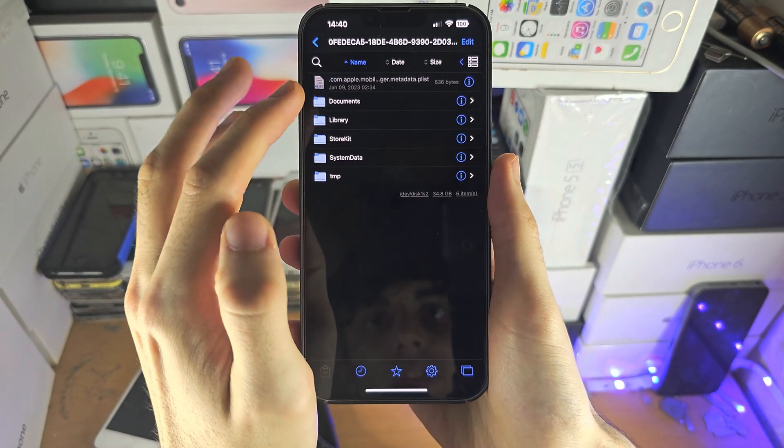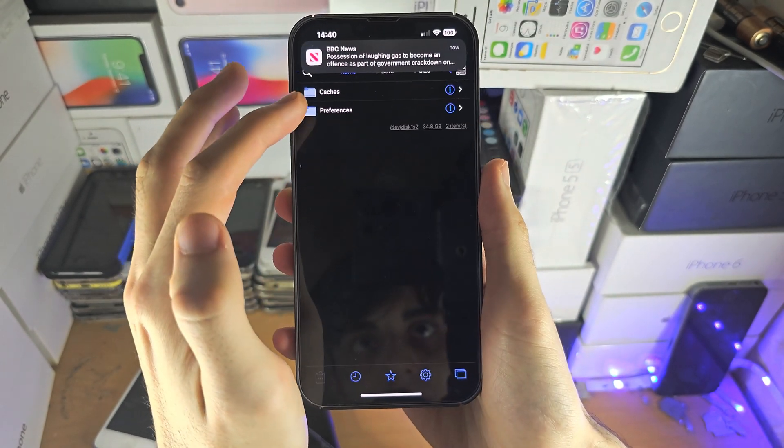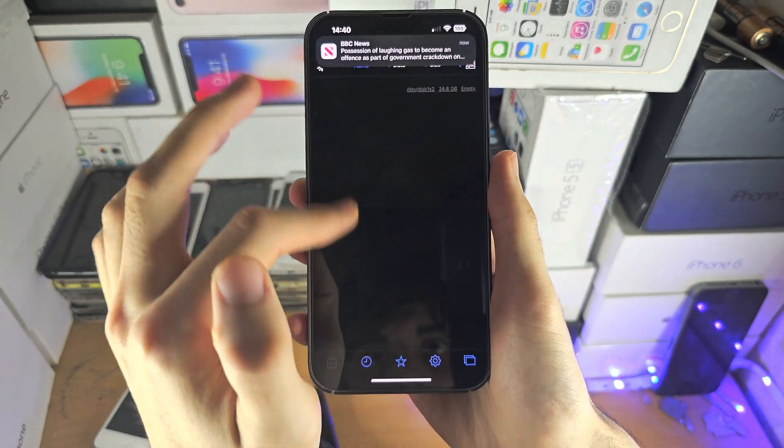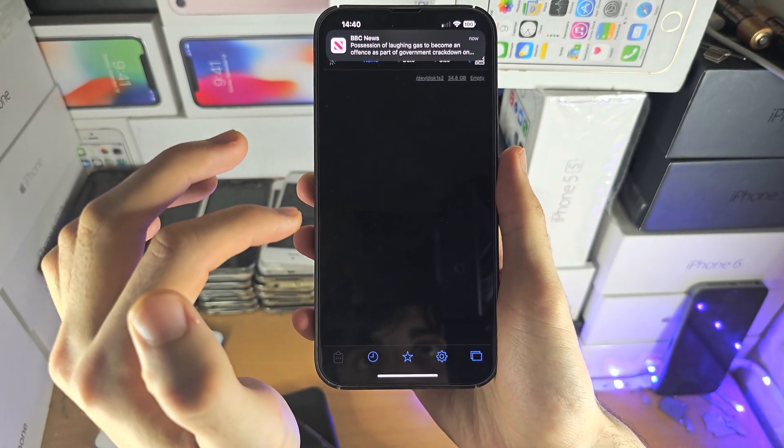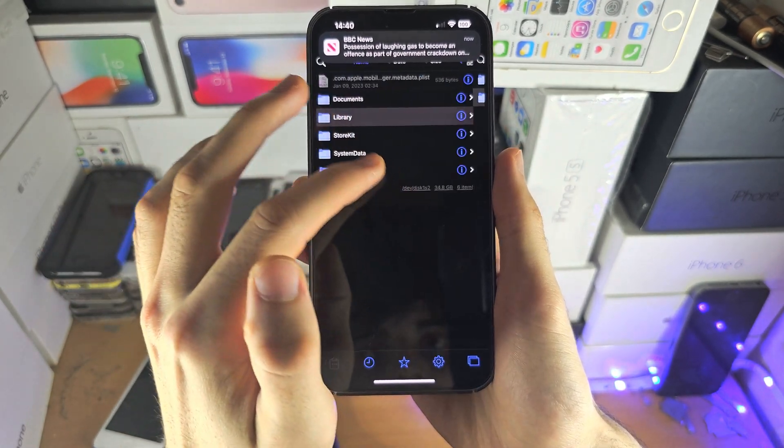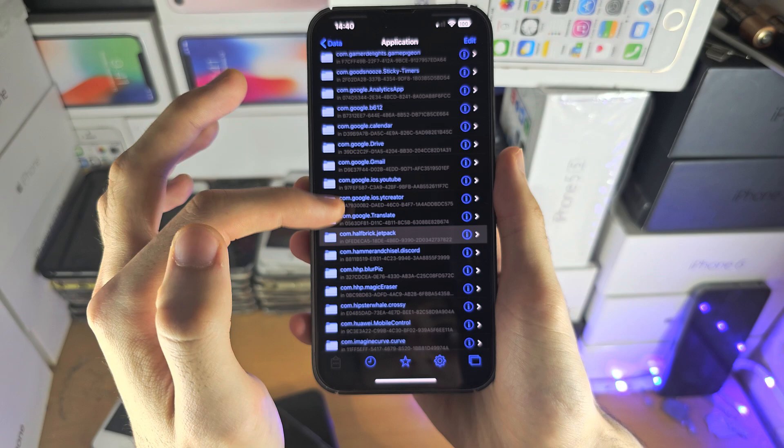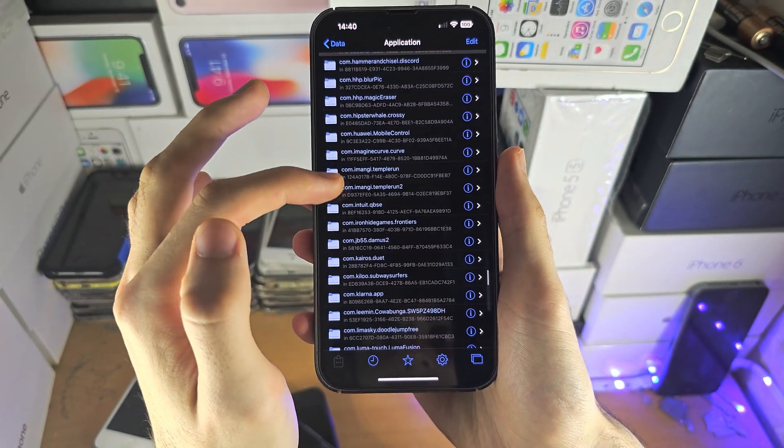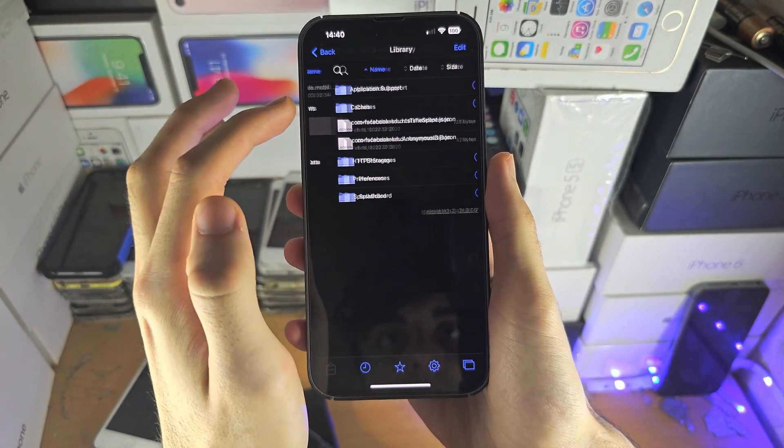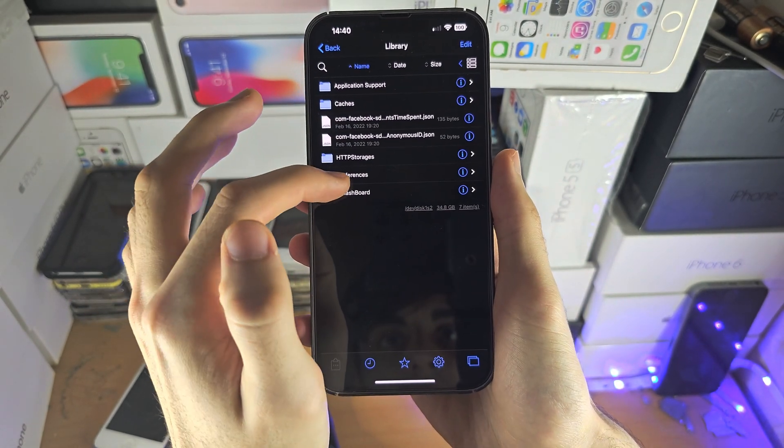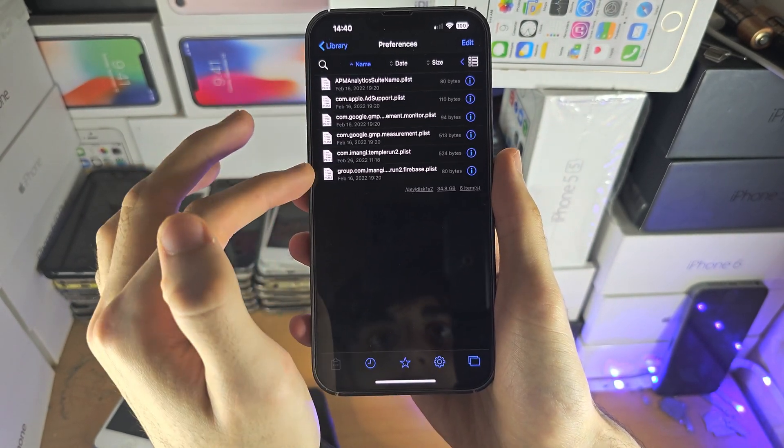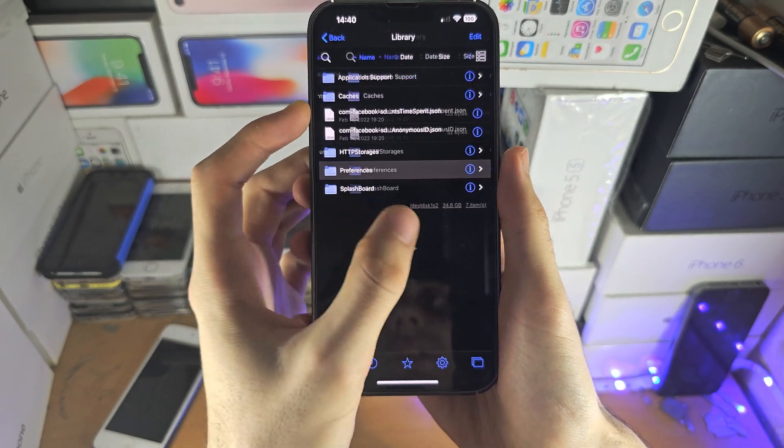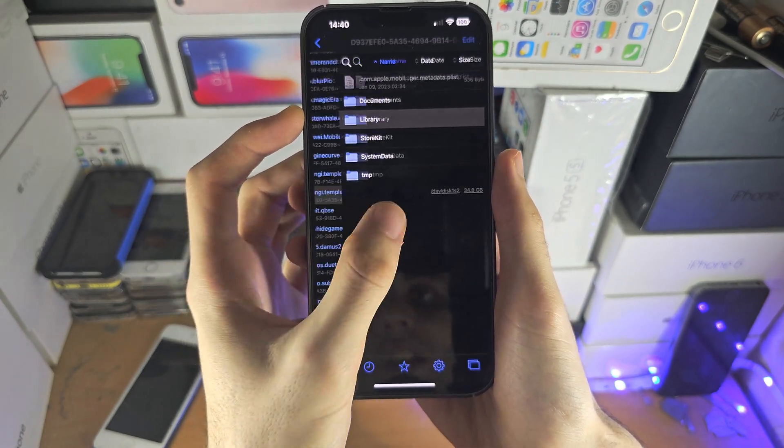So this is Jetpack Joyride, and you can see, if we refresh, okay, nothing in there, I don't think I actually use these apps. Let's find an app I use, Temporun, there we go, so you can see it will show all of the files.